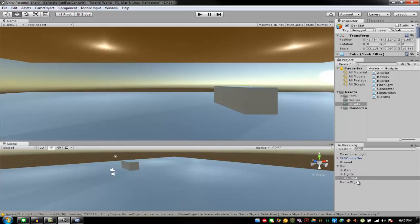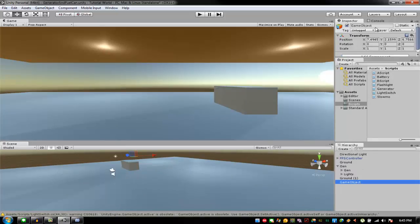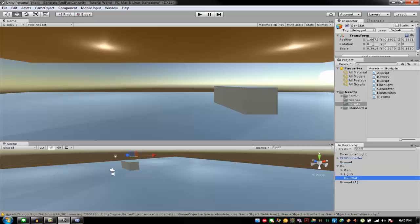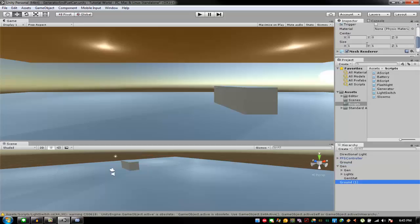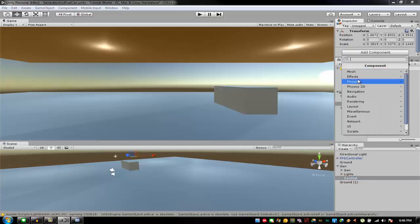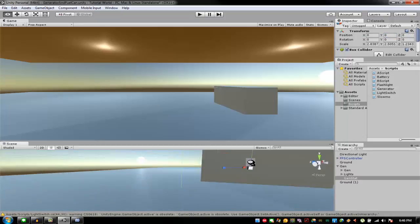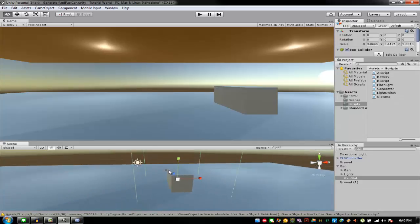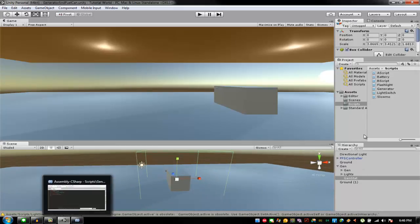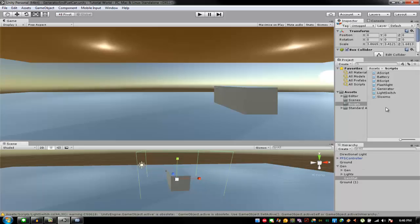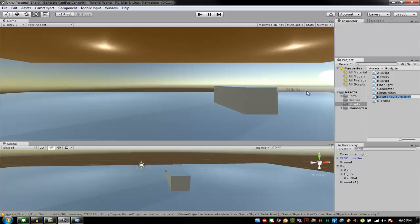I accidentally did that on the roof — not the actual thing. Then start a Physics Box Collider and make the position zero, zero, zero. Resize it to be as big as you want. Now I'm going to make a new C# script and name it 'InBox'.